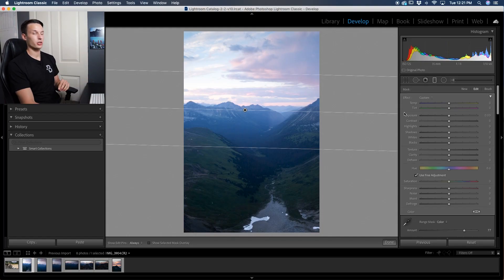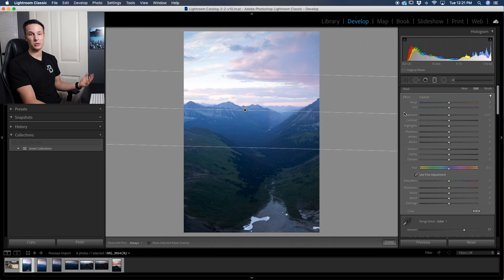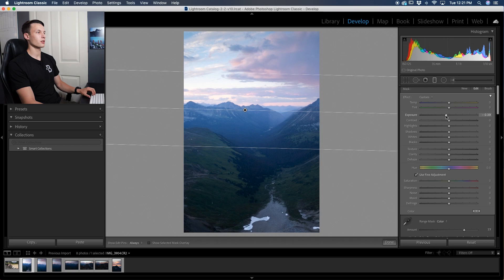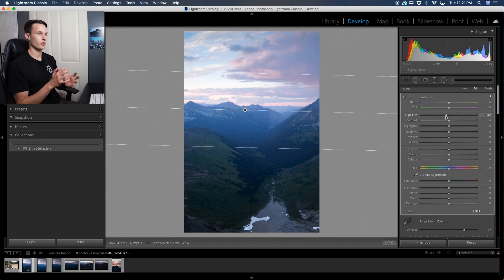This is step three. To make our sky look a lot more dramatic we want to add contrast and darken the sky. So the first thing we'll do is just drag down the exposure slider just a little to bring down the overall brightness of our sky.